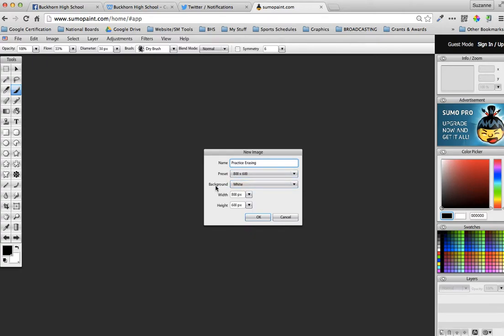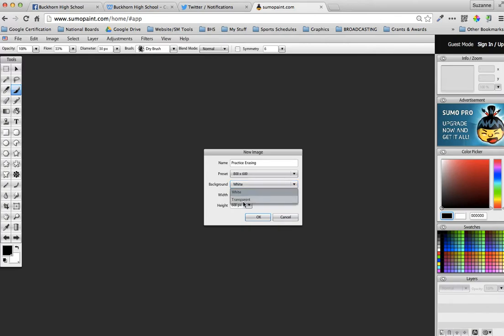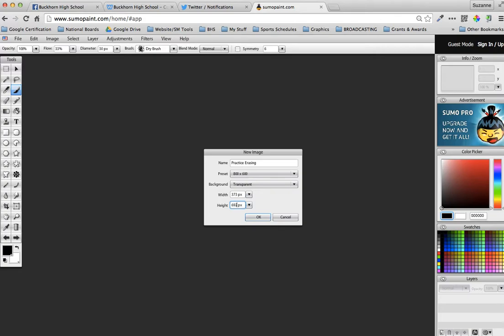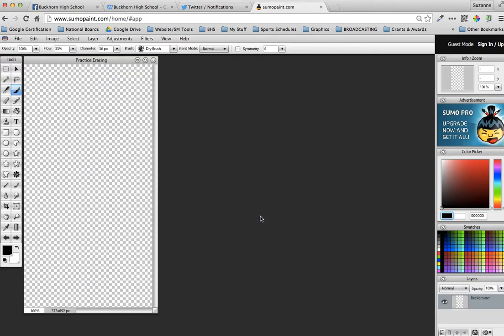Your background, this is important because we only want the player, we don't want any other background. We don't want it to be white, we want it to be transparent. So at this point you would choose transparent for your background, and then your width just double click on that and just type in the numerical value 373. Double click the height and 692, and then once you have that done you would say okay.